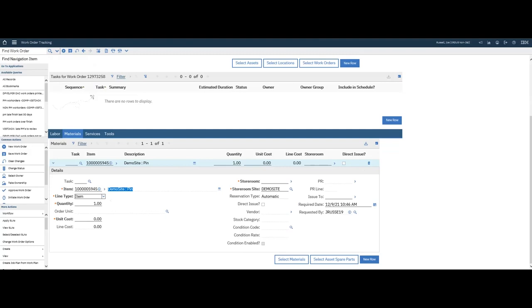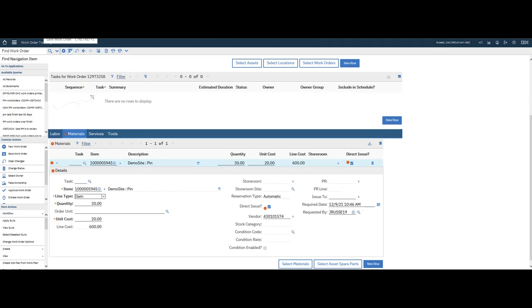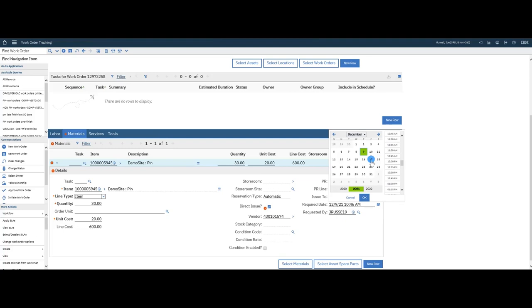We select new row. I insert the item that I need. I put my quantity. I put the unit cost for this particular one. Now what I'm going to do is I'm going to go Direct Issue. And under there, I'm going to add a vendor. I'm going to go ahead and save or set the date. I want this required by the 17th.